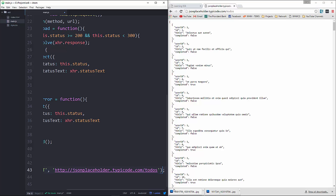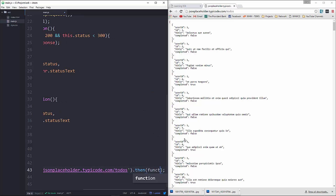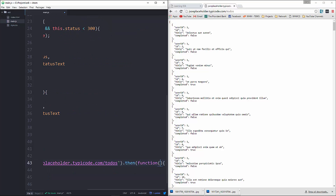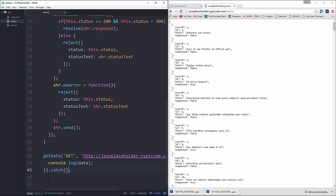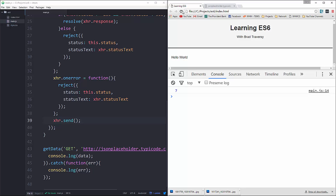Just like we did with the other promises, we'll say .then and pass in a function that takes a parameter called data. Then we can console.log data. We can also add .catch, pass in a function that takes a parameter called error, and console.log the error.